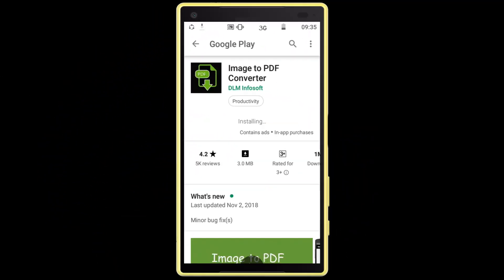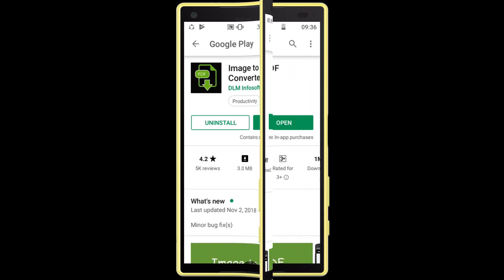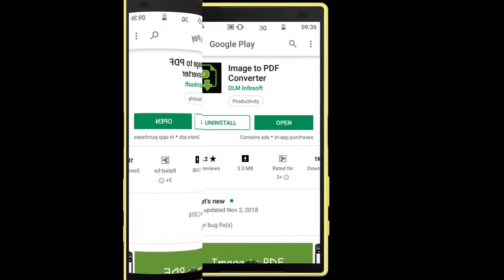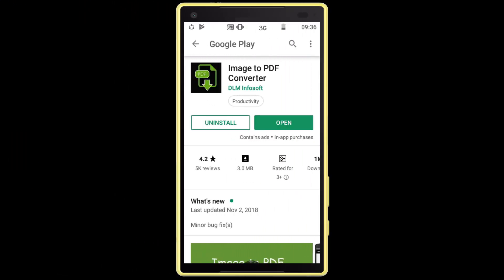Downloading and installing. The downloading and installing process has been completed. Now click on the Open button.